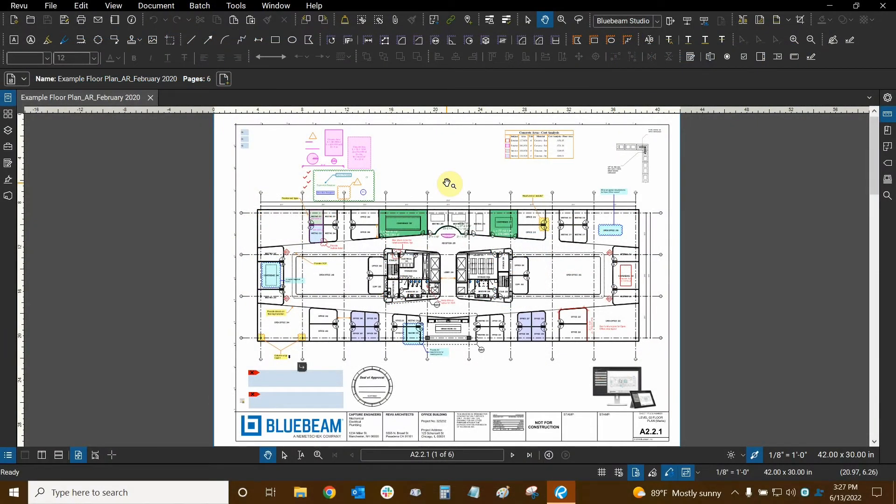Hi everyone and welcome to Bluebeam Review. My name is Ari and I'm a Bluebeam certified instructor with Digital Drafting Systems. Today we're going to learn how to create markups and use our tool chest in Review 20.